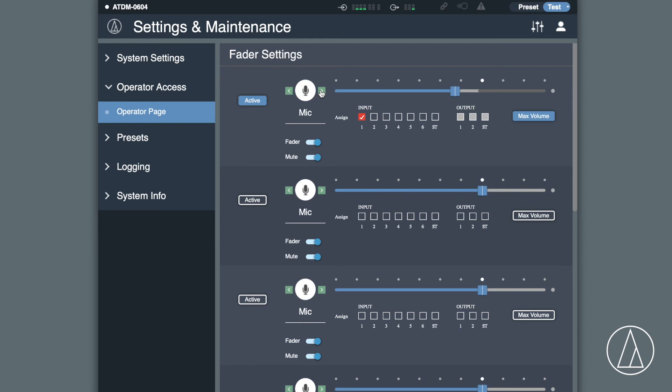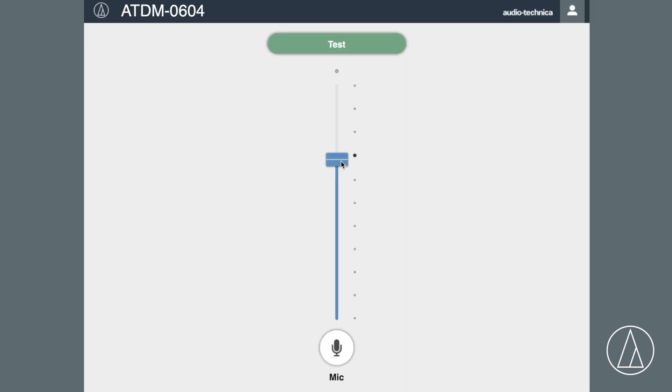As you can see, controlling the system is super easy with the web remote. We also have an operators page which can be designed at the installation so that the end user can access the features they might want to use.